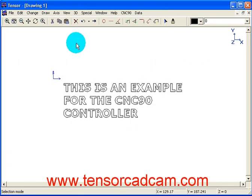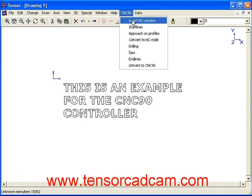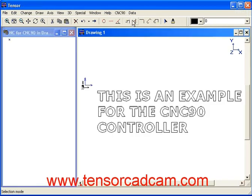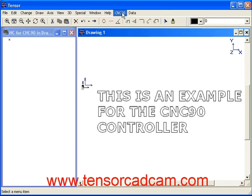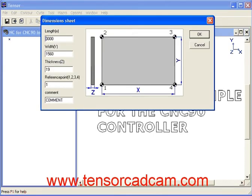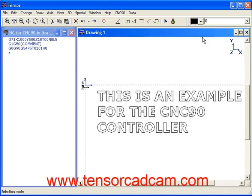We will now insert an NC window by moving to the menu CNC-90, then Insert NC Window, and you will see the NC window appearing. We will define the start lines of the program by entering the length of the sheet. The width is 500, the thickness is 18. Our reference point will be on the left top so we will enter 2. The comment is 'letters' and we will click on OK. You will see the first NC lines appearing.